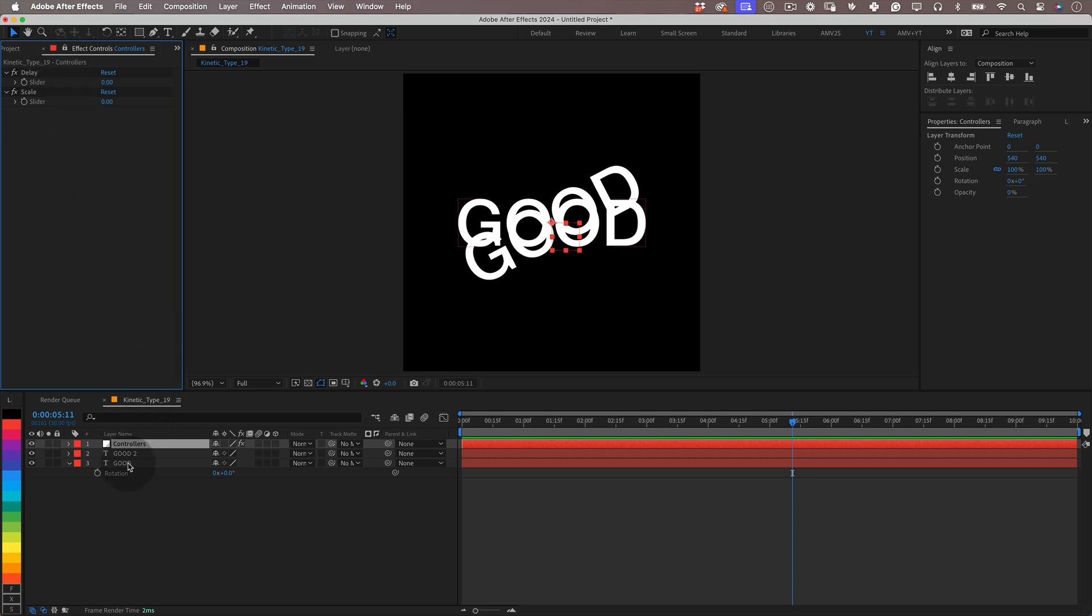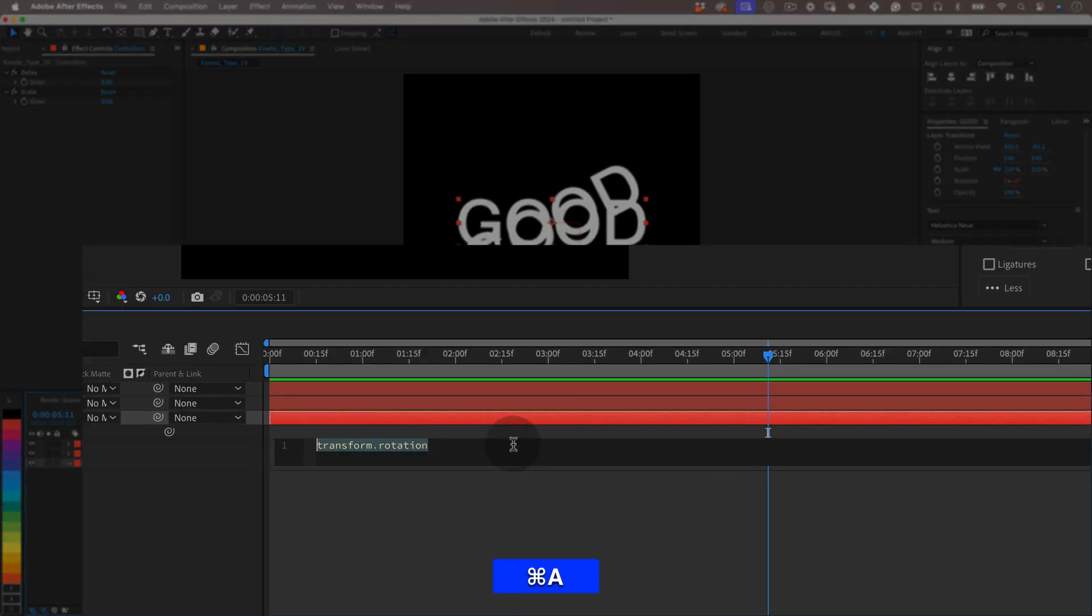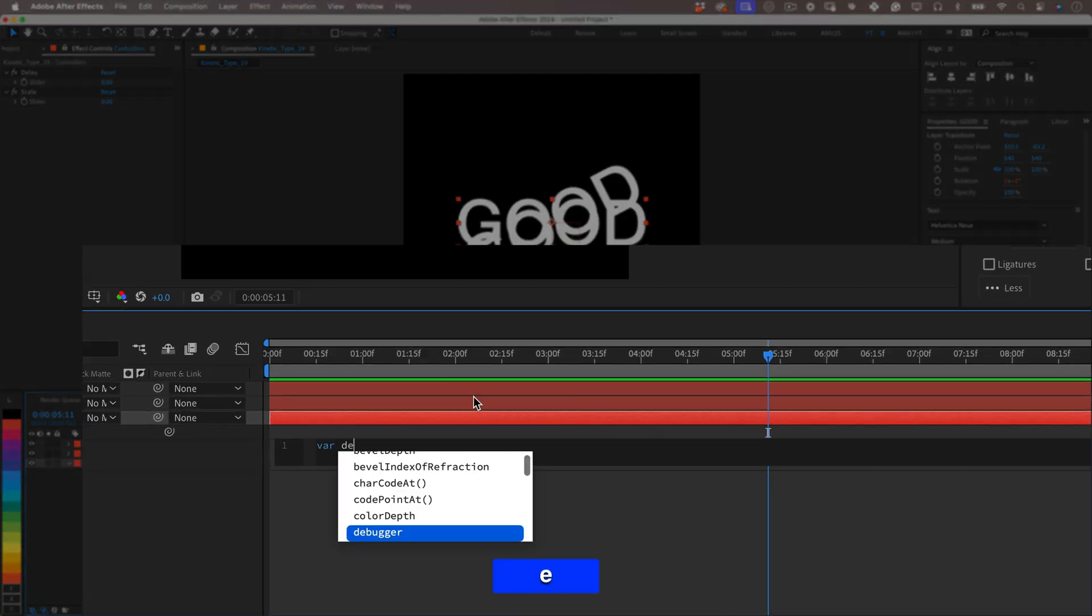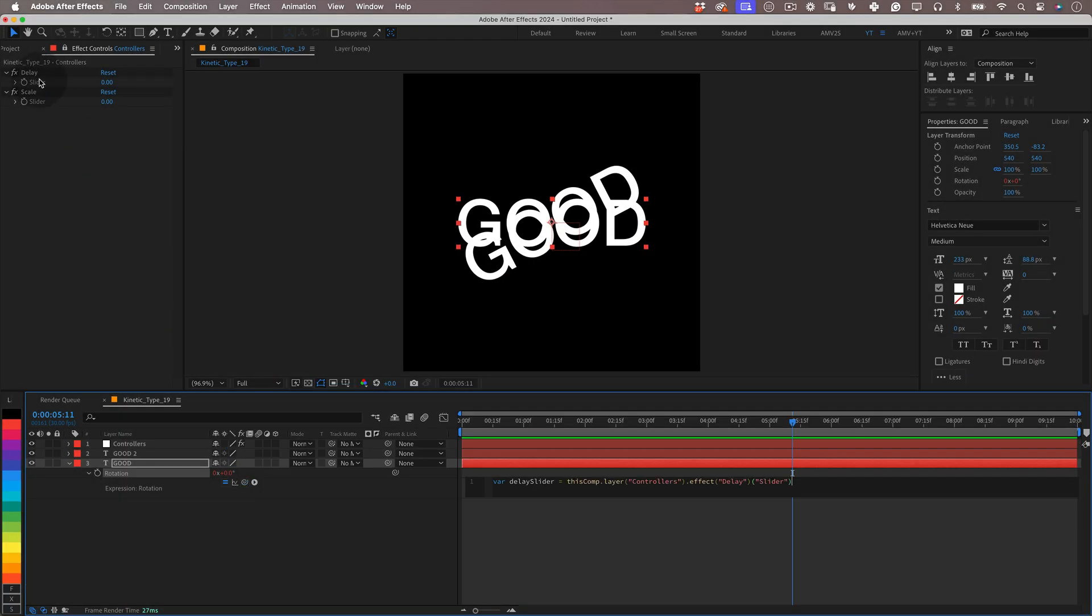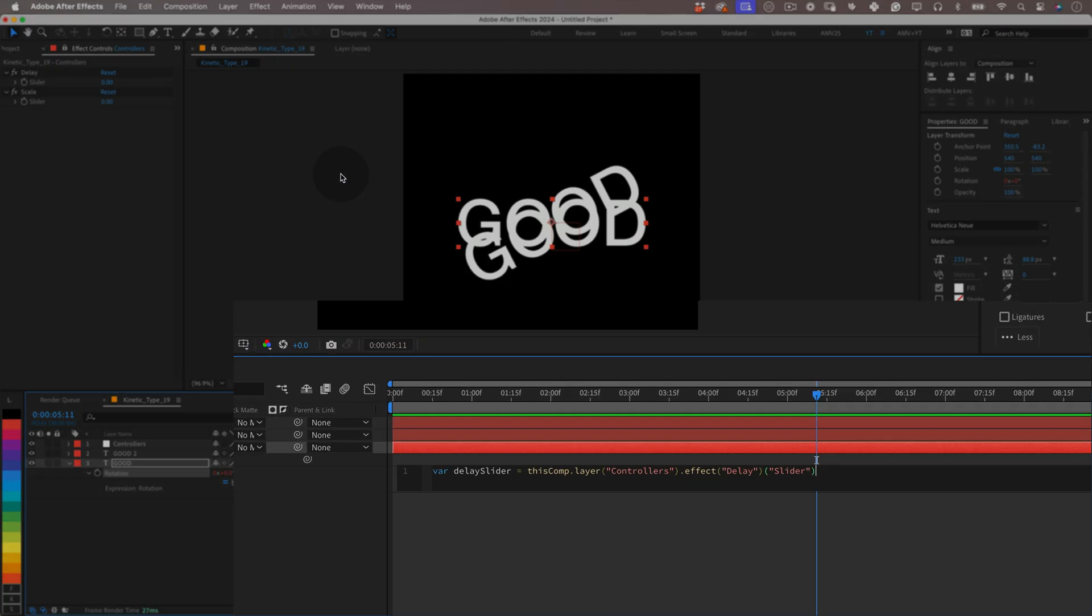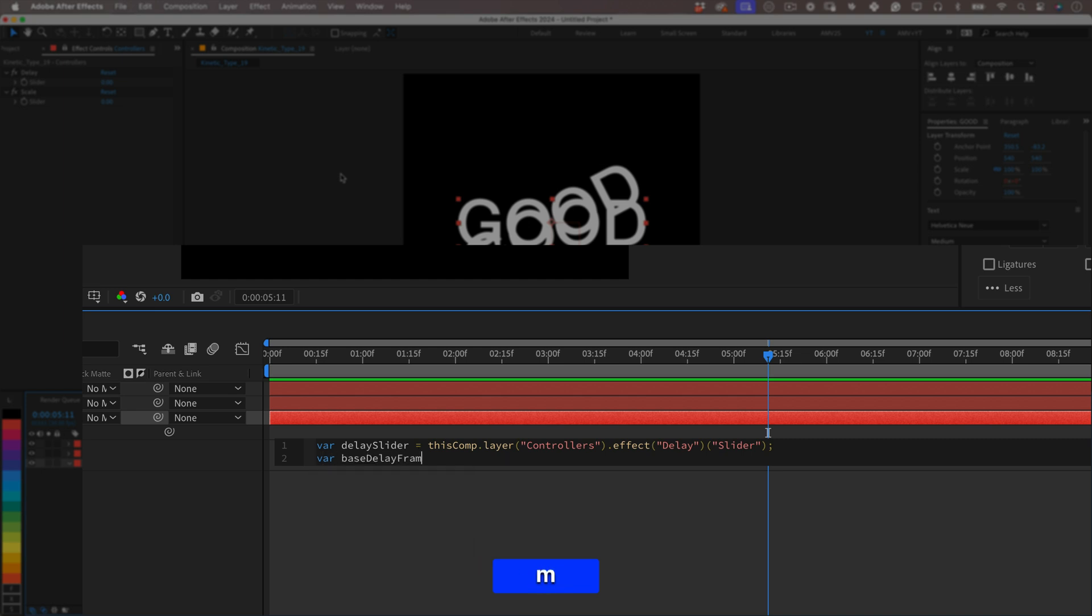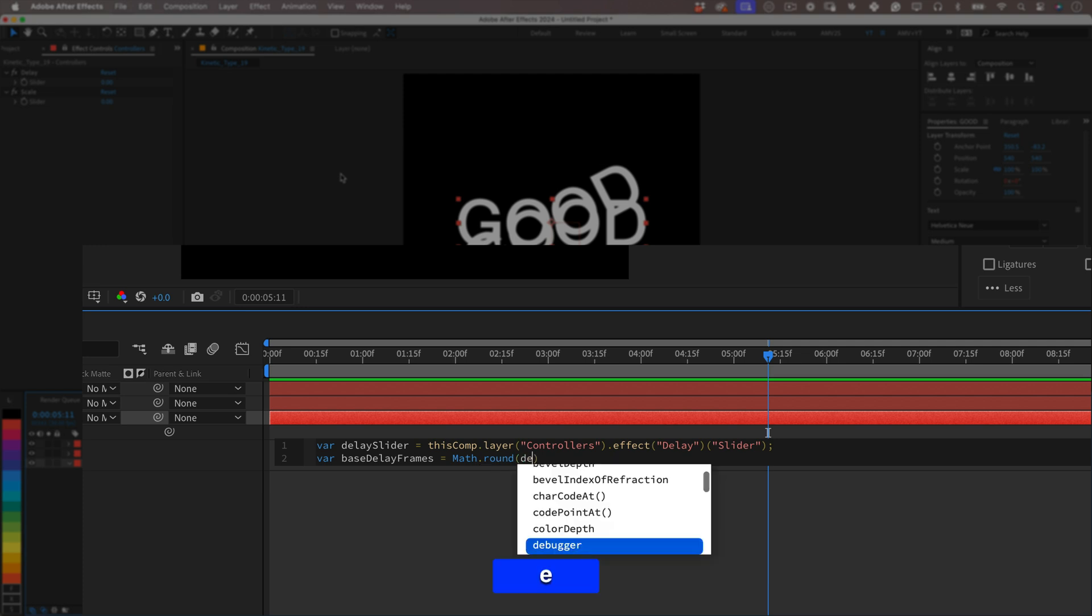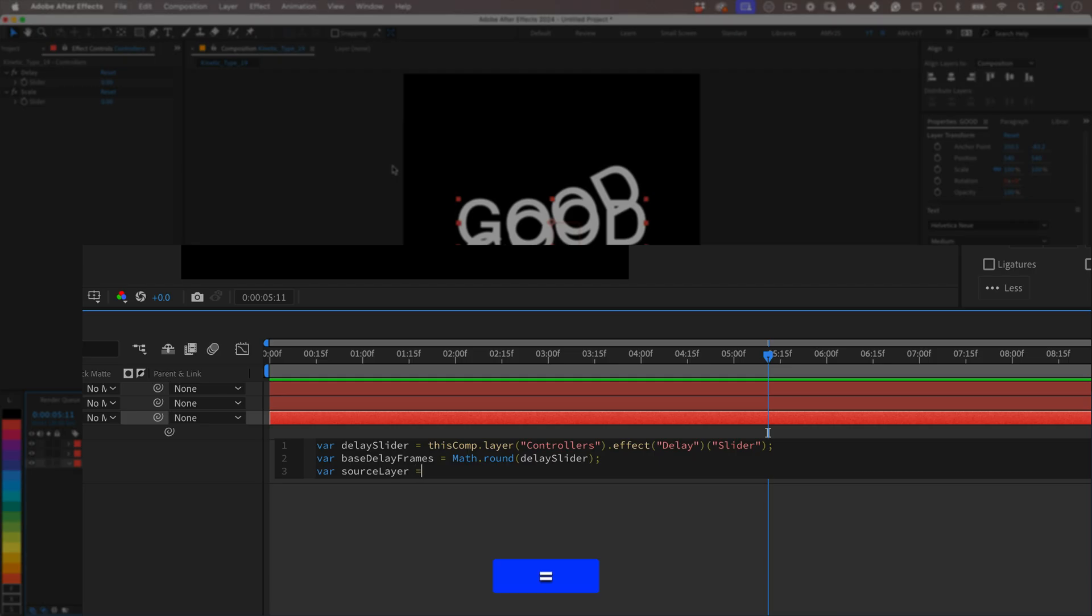Let's return to our duplicated layer and write our new expression. As always, let's start with the variable: var delaySlider and using the pick whip tool select the slider delay in our null object. This variable will retrieve the delay time from the slider control. Next variable will be var baseDelayFrames equals Math.round(delaySlider); This variable rounds the slider value to the nearest whole number to ensure we have a whole number value for frames. What does that mean, Marcos? Well, it ensures that the delay is counted in whole frames, not like a frame and a half which doesn't exist.